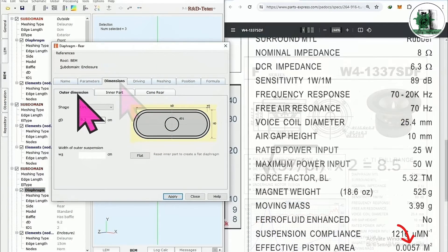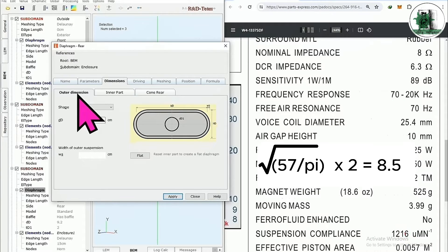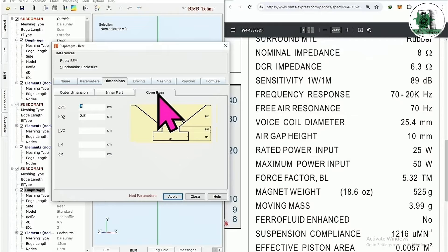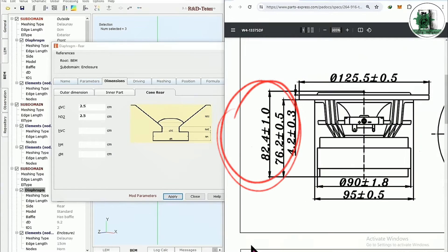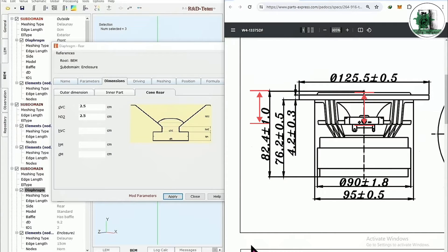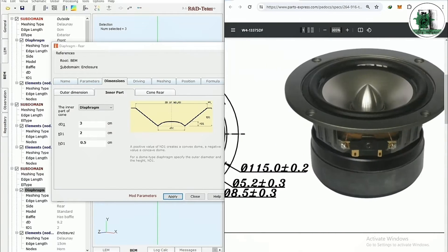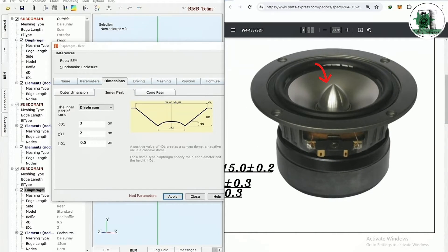Considering the cone area, the cone diameter will be 8.5 centimeters. The voice coil diameter is 2.5 centimeters. Considering the hole height, this part is about 2.5 centimeters. Since the voice coil diameter is 2.5, you can calculate DD1, or dust cap width, as 3 centimeters. Note that this dome part is not the speaker dust cap, but we will model it with the long dust cap for now.